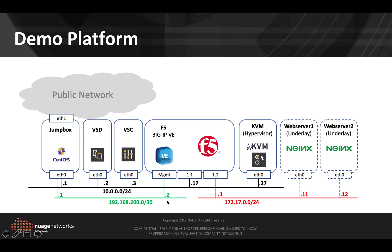The BIG-IP appliance is connected to three subnets. The green one is the management subnet, the black one is the underlay subnet which will be used to communicate with the VSC using OVSDB and with the hypervisor using the VXLan, and the red one is the VLAN used to communicate with the web servers.